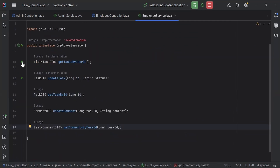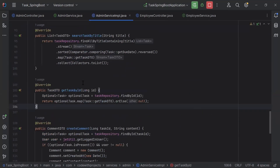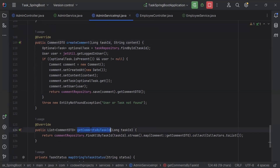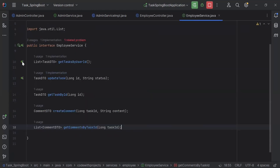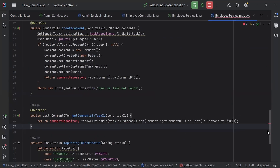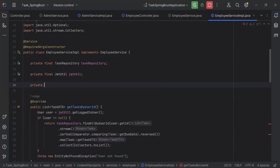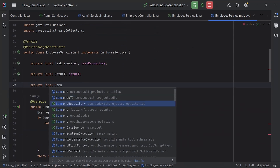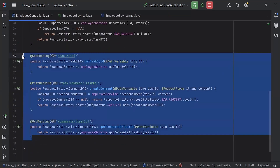Let me copy these methods and paste them inside the employee service. Then let's go to the employee service implementation and copy these methods — first getTaskById, second createComment, and last getCommentsByTaskId. Let me paste these after the updateTask method. On top of the methods I'm going to inject the comment repository as a private final field. As you can see the error is removed.